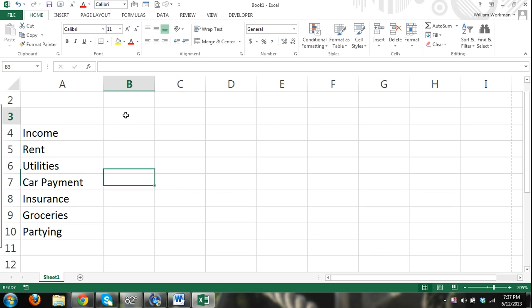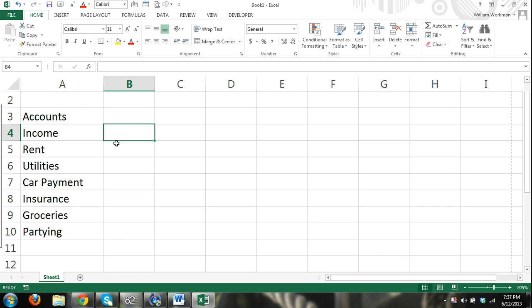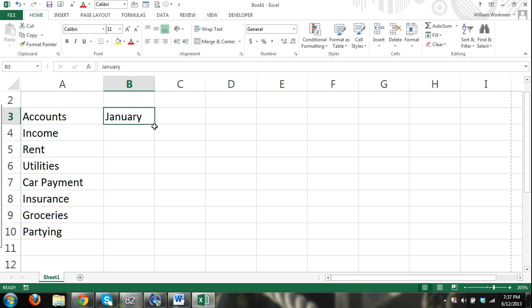So we'll just call these accounts or whatever you want to call them, and then months: January. Let's just make a budget for the next six months: February, March, April, May, and June.